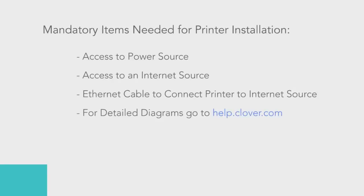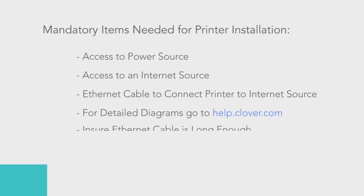For more detailed diagrams about setting up your internet source, please refer to the additional support material available at help.clover.com. Also be sure your Ethernet cable is long enough to go from the kitchen printer to your internet source.